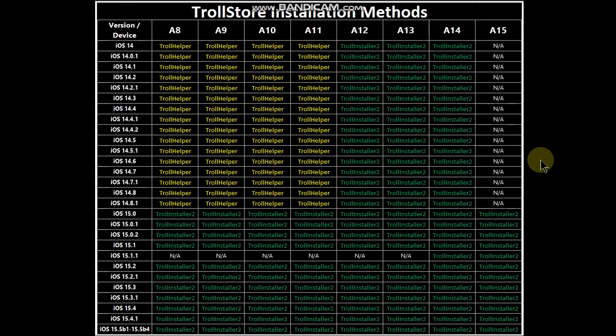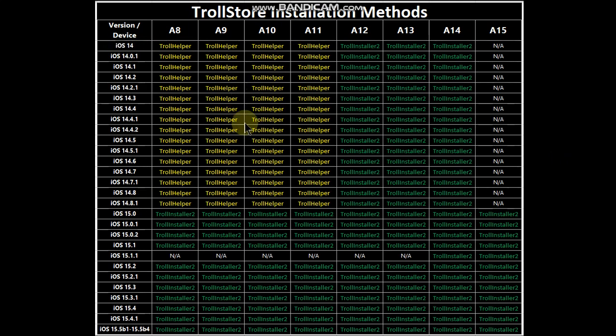Greetings and welcome to a new video. In this video I will show you how to install TrollStore on your jailbroken iOS 14 device. From A8 to A11, if you are on 14.0 through 14.8.1, you will have to be jailbroken to install TrollStore.